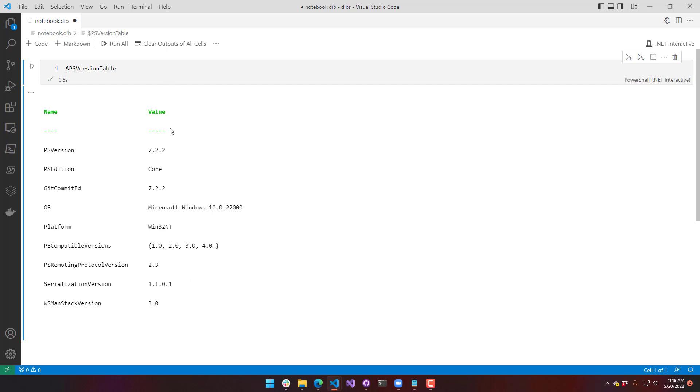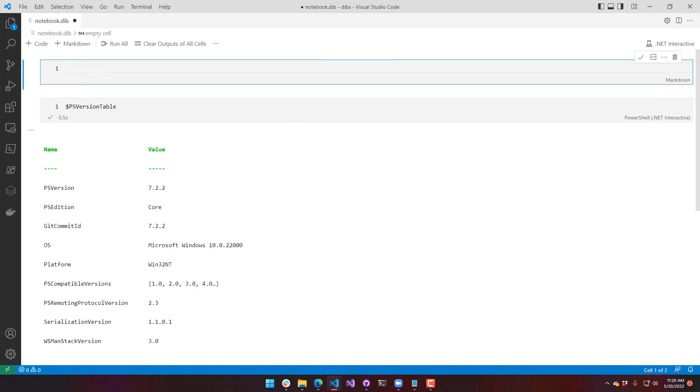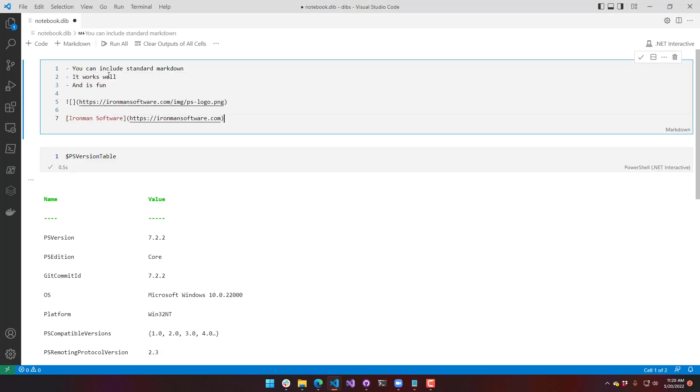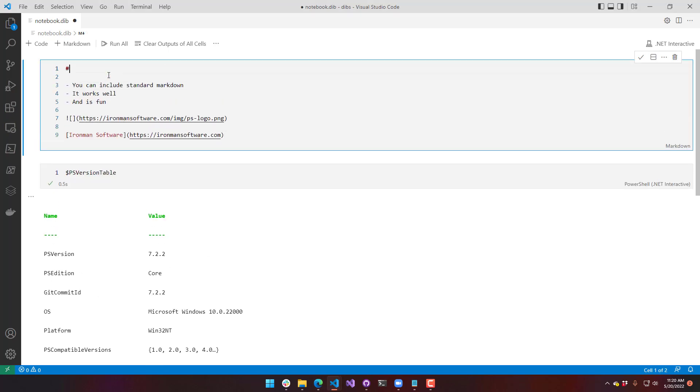What's really cool about this is that we can start to blend markdown and code so that you can create interactive documentation. If I add some markdown, I will just plop some in there. You can see here I have a list, a link, an image.